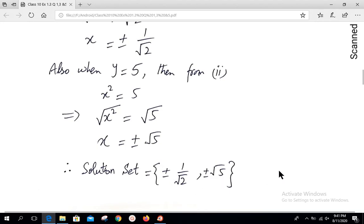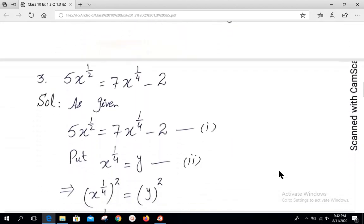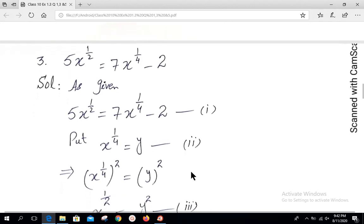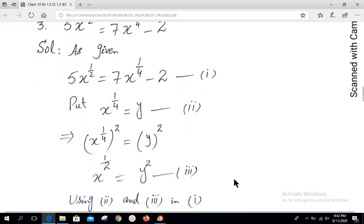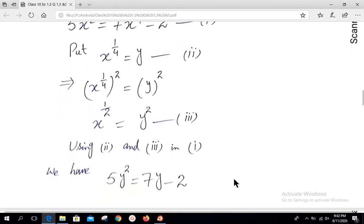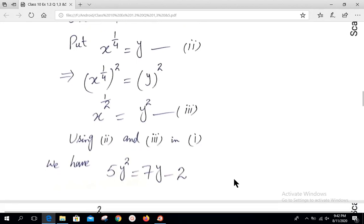Moving to question number 3: 5x^(1/2) = 7x^(1/4) - 2. Put the smaller power equal to y: x^(1/4) = y (equation 2). Squaring both sides, since the powers multiply, we get x^(1/2) = y² (equation 3). Using equations 2 and 3 in equation 1, we have 5y² = 7y - 2.